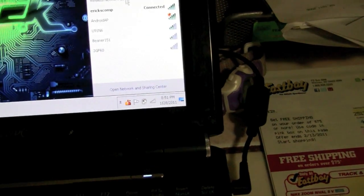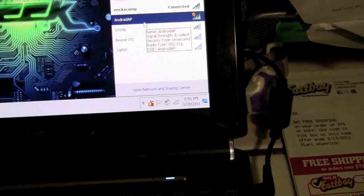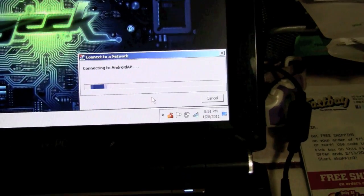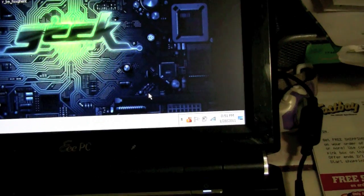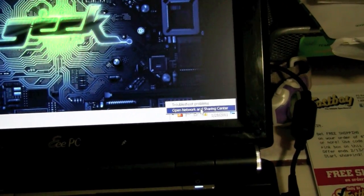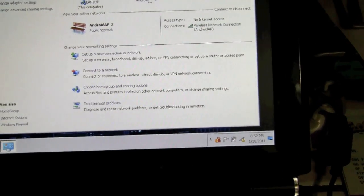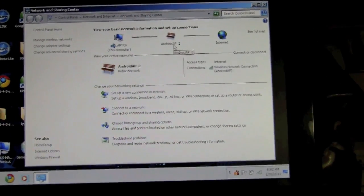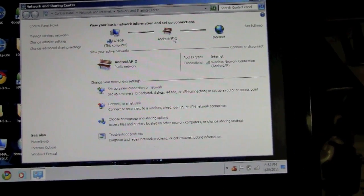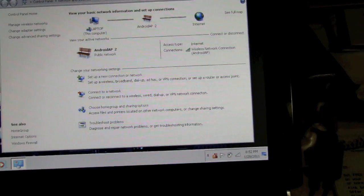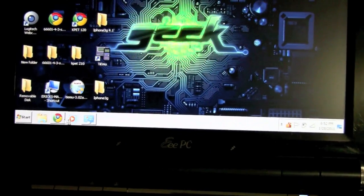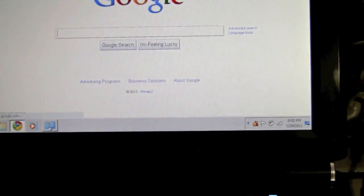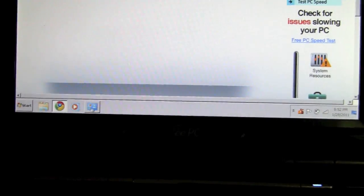Let me close that and go back into settings. Android, that's my phone right there. Connect to it. It's connecting to my Android, and from my Android I'm getting internet. Let me go to Google, then back to Speed Test.